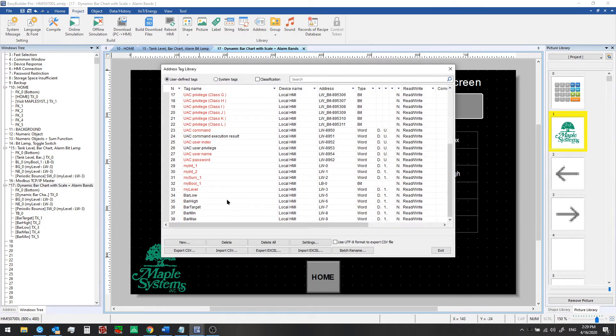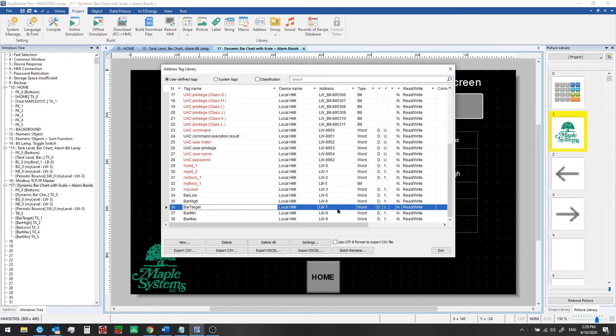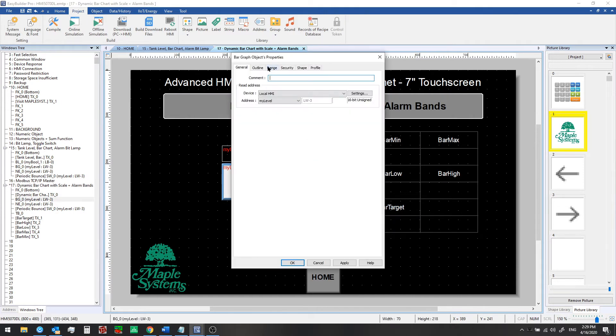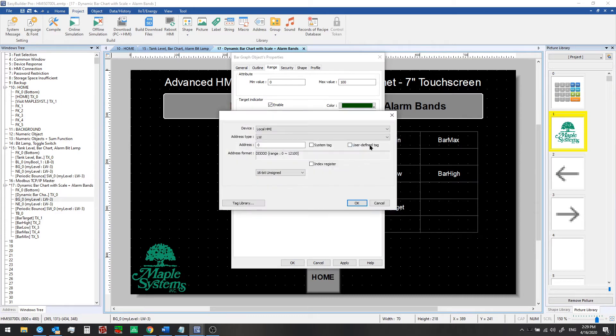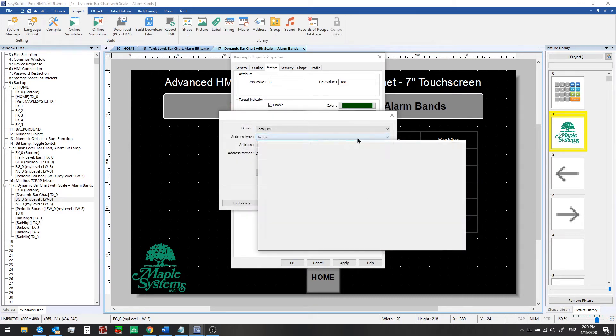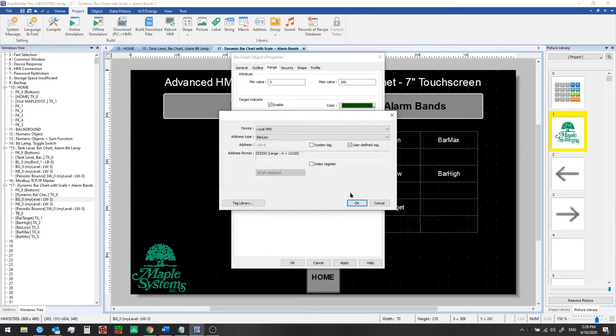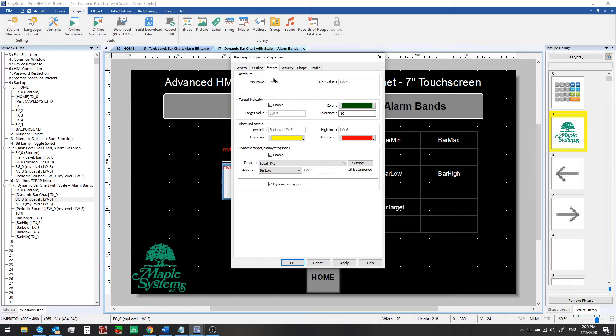So we'll start from bar low at local word 5 and we'll go to target at local word 7, and then min and max at local words 8 and 9. We'll use those addresses in this example. Now we'll check this box and set the first tag bar low, and then we'll check dynamic 0 span and it will automatically pick the set of consecutive registers following that, and that will match up with our user-defined tags we've set up.